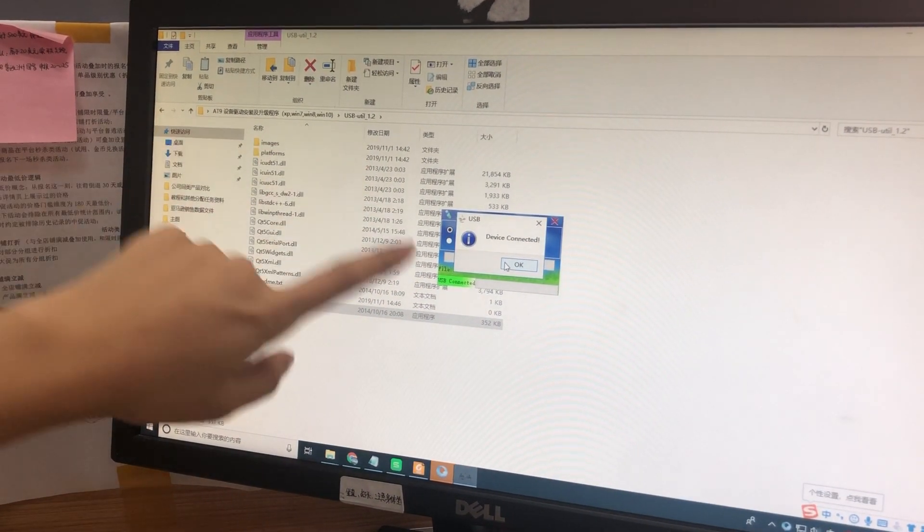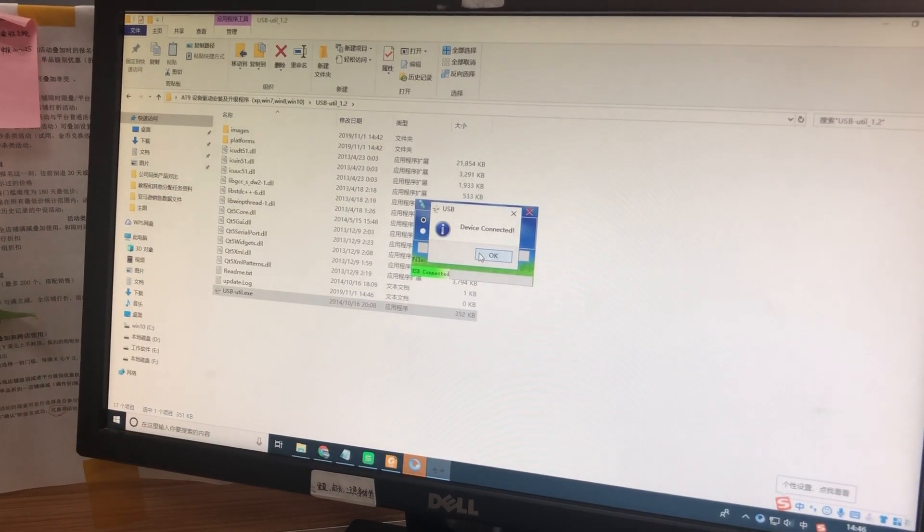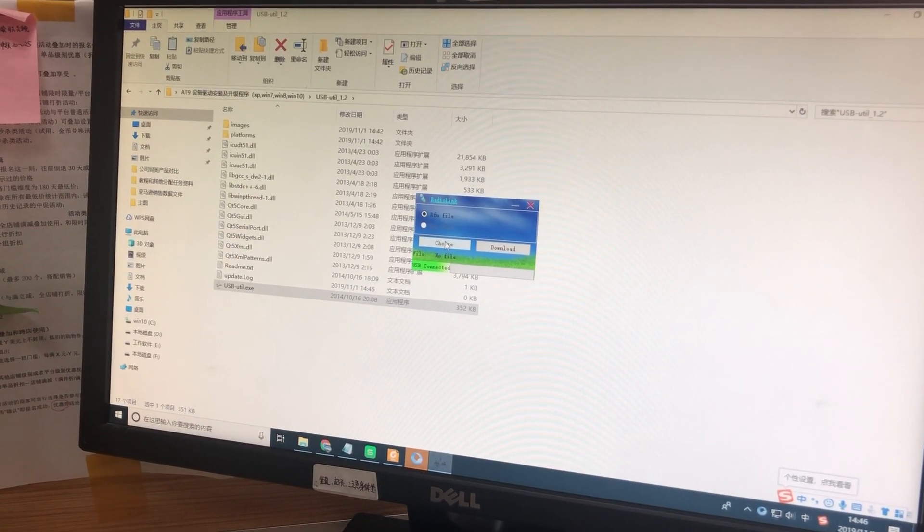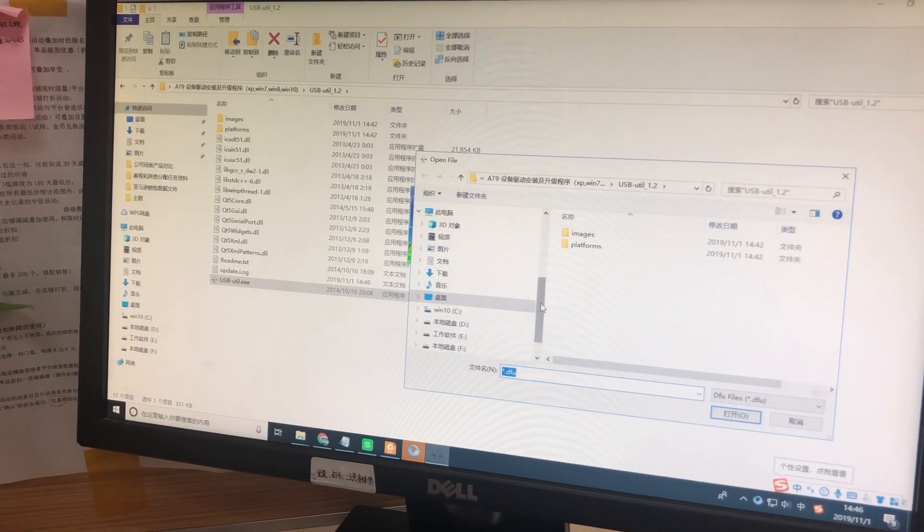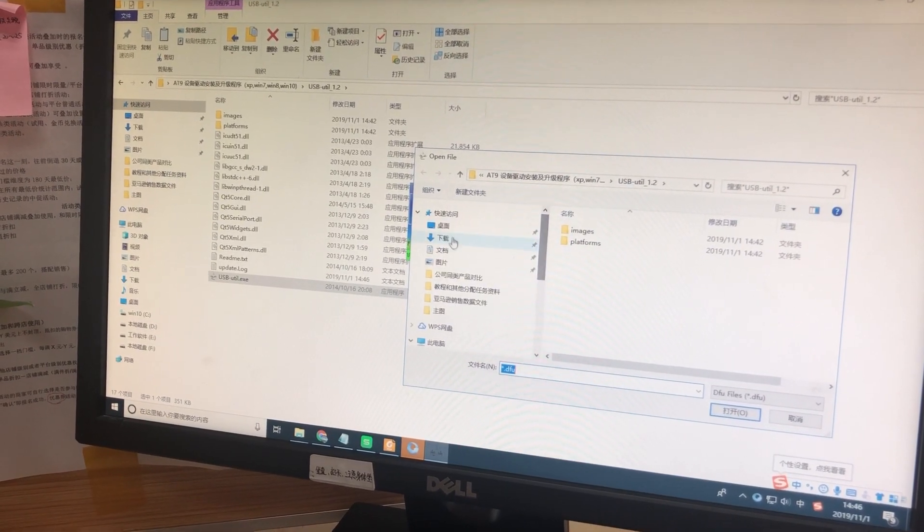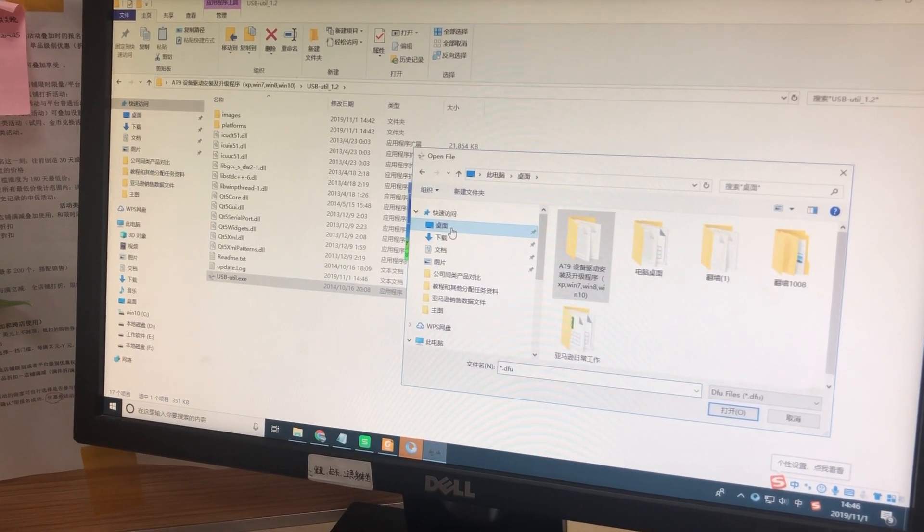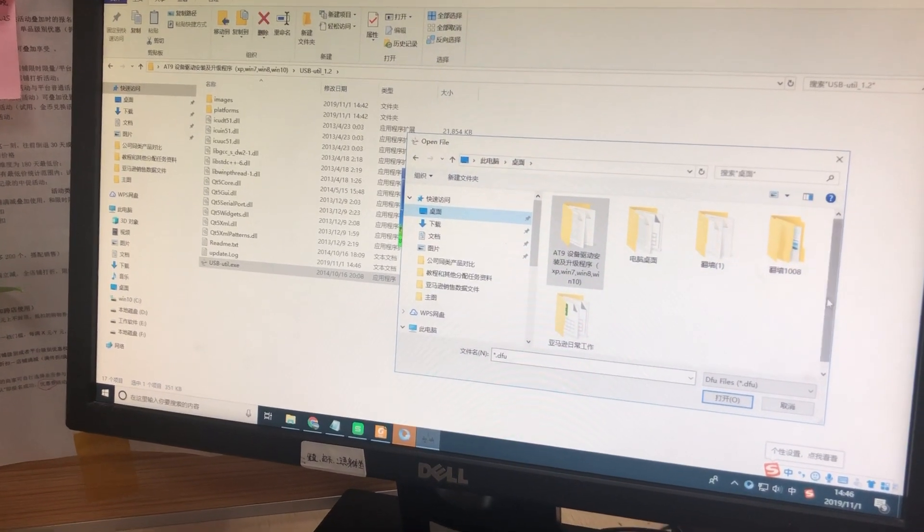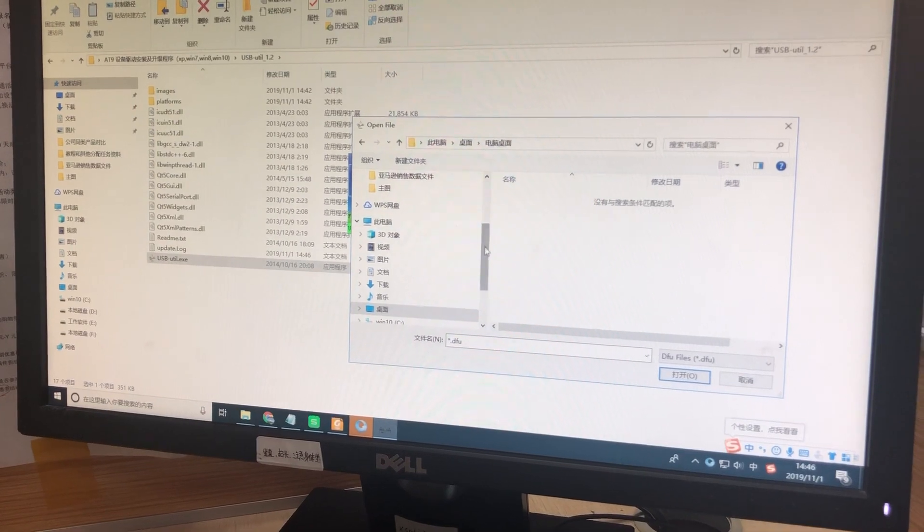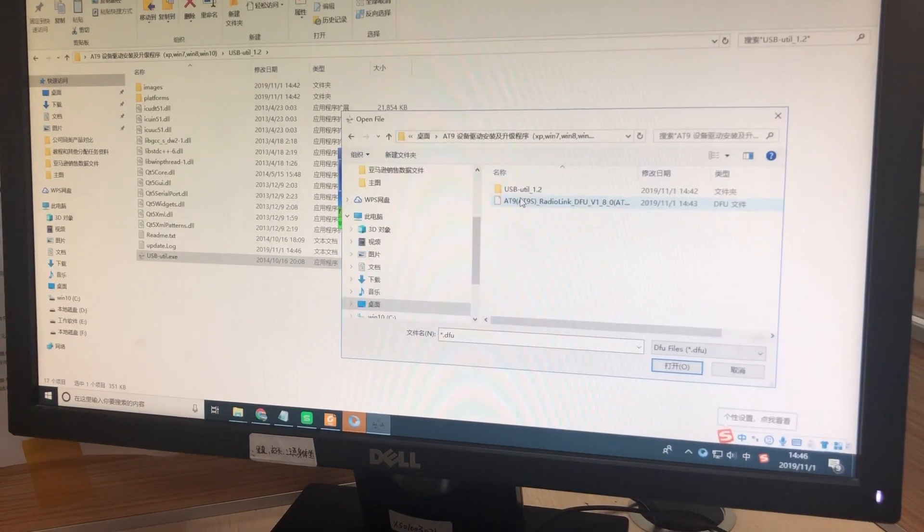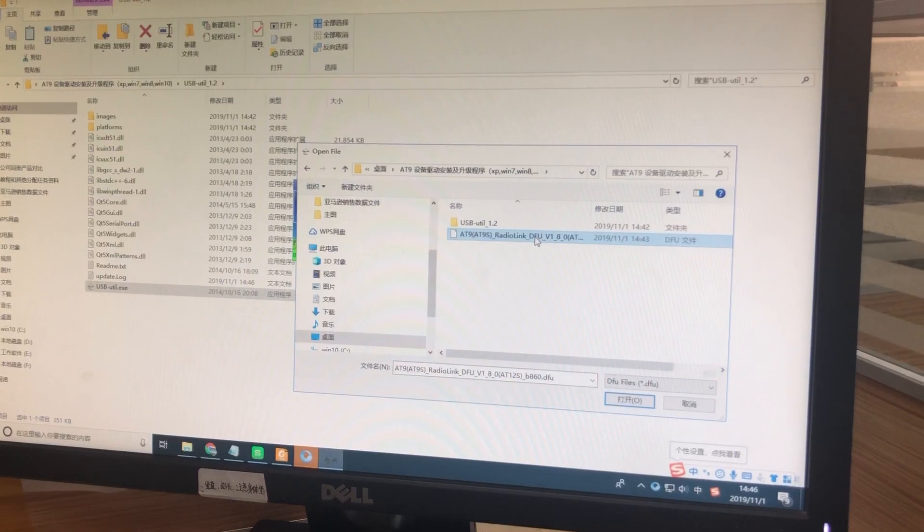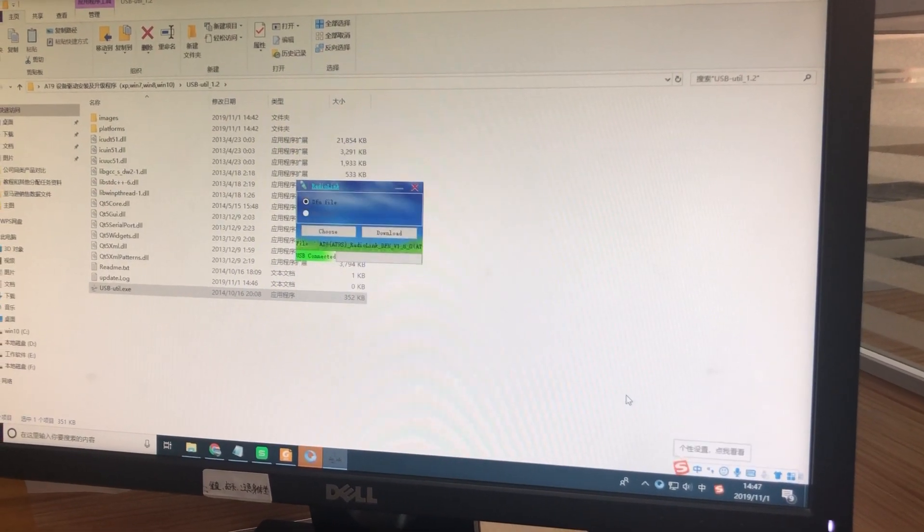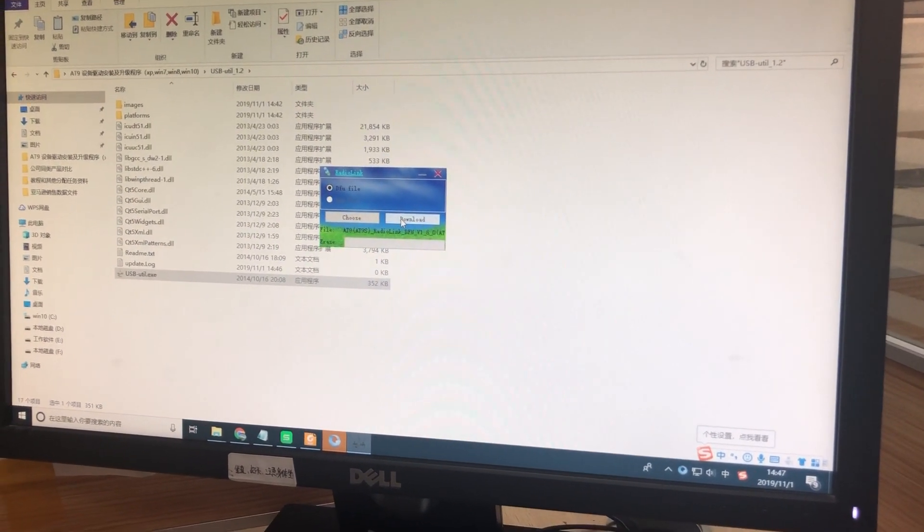Then it will show the device connected. Choose the file—the firmware you just downloaded. I put it on my desktop. This is the latest firmware. Choose it and download.